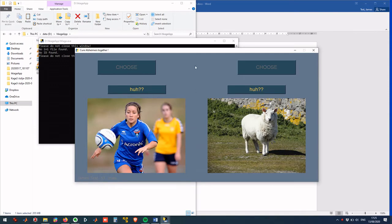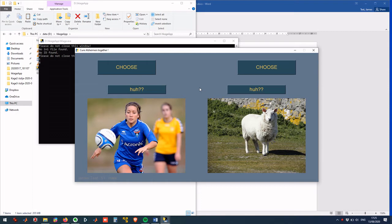Now, in the bottom half of the window, you will see two randomly chosen pictures of a sheep and a football player. Try to remember them.